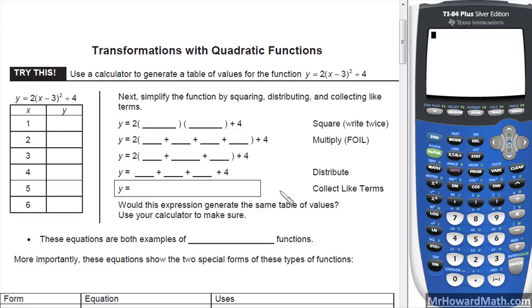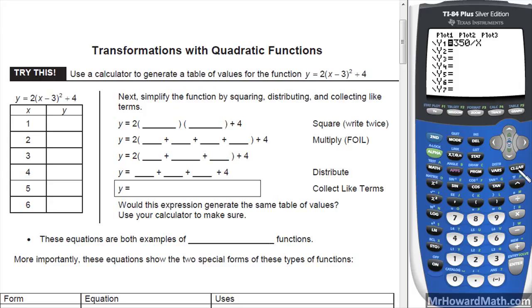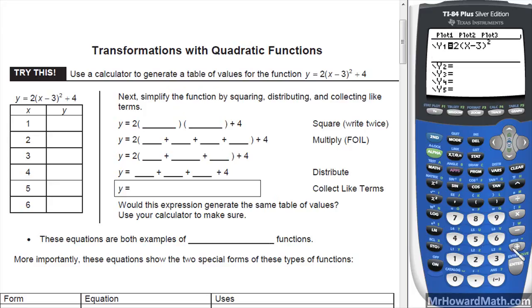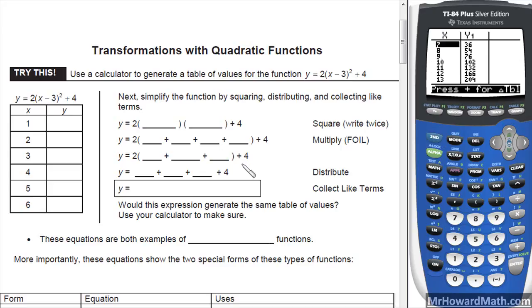We're going to look at transformations with quadratic functions. It says use a calculator to generate a table of values for this function, which is in vertex form, which we have already talked about before. So we'll put that in the calculator in y equals, and second graph brings up the table.